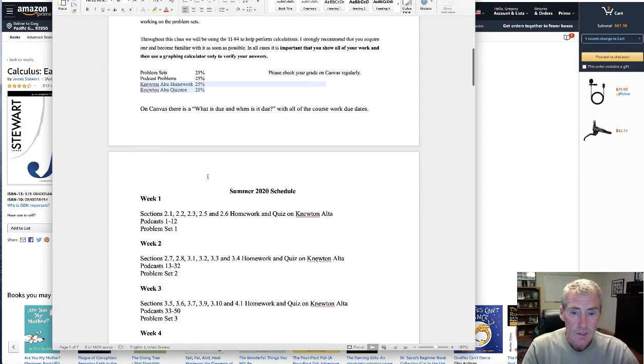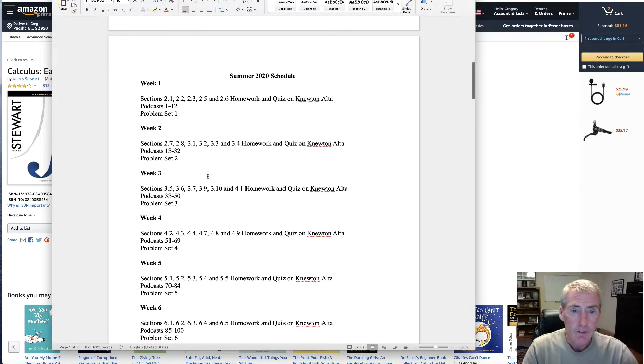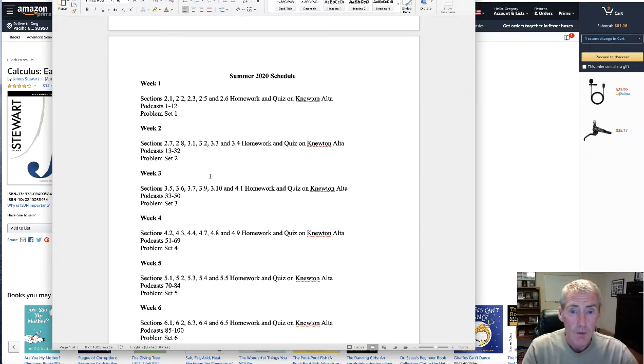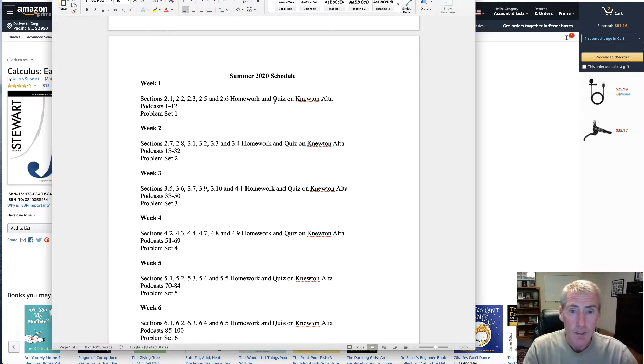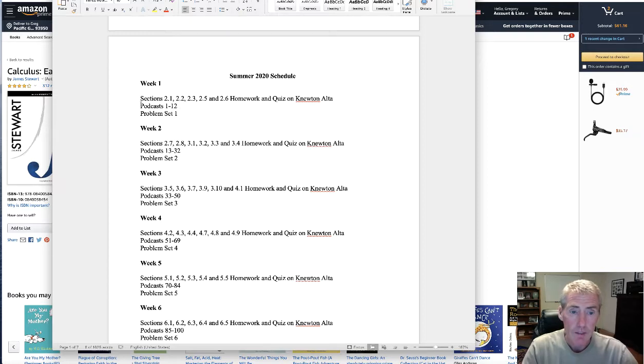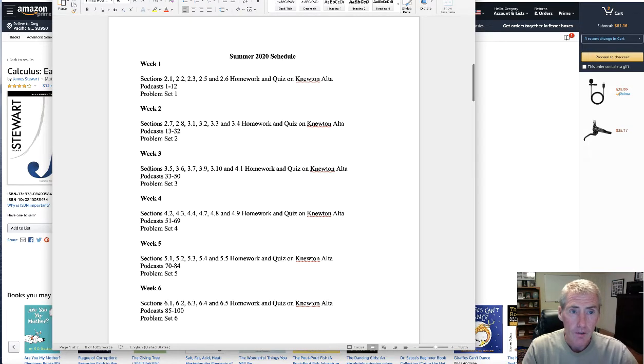If you scroll to the second page, there's the schedule for the whole semester. Basically to cover everything, we need to cover about five to six sections per week. There's going to be homework every week, a quiz every week, podcast problems every week, and problem sets every week. And it's all lined out right here, week one, week two, etc.